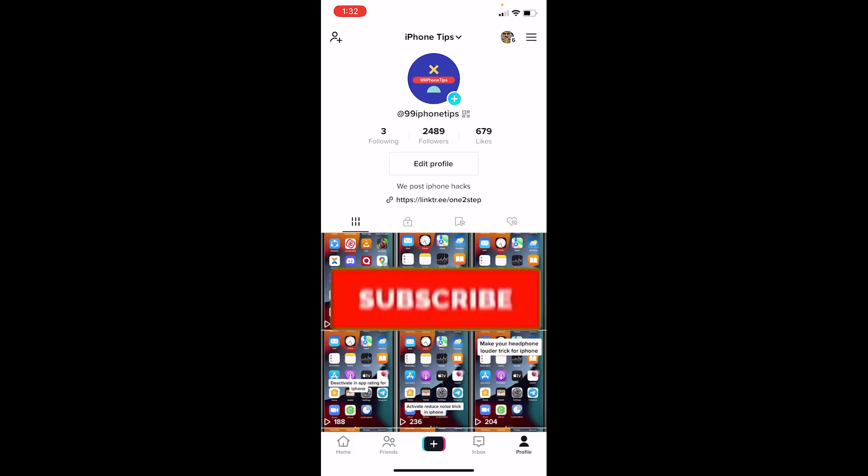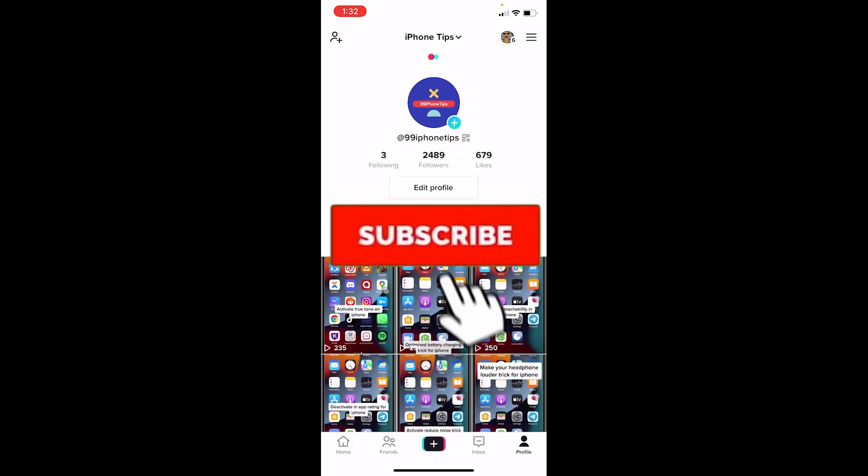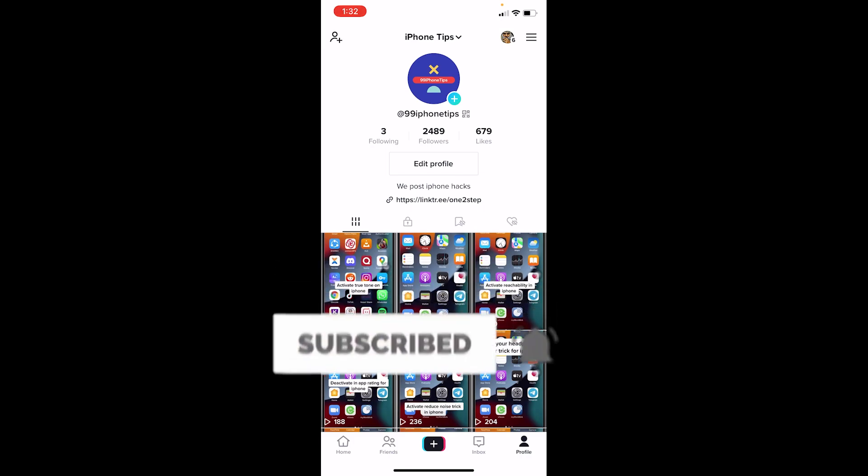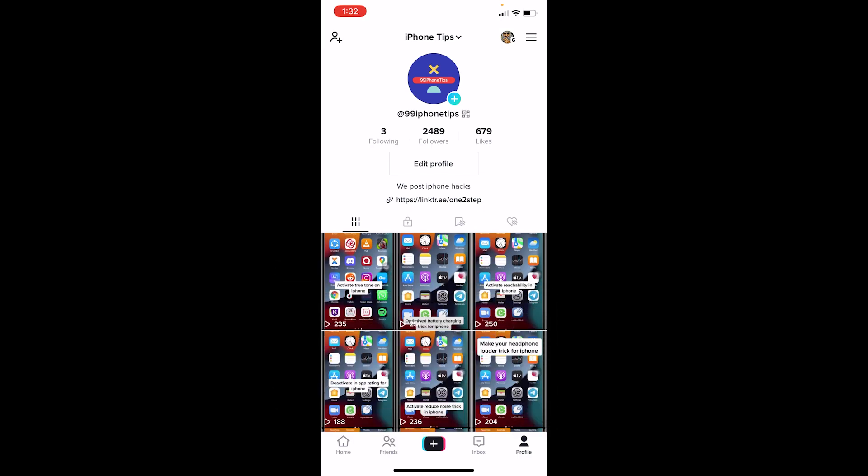But before I show you the steps, if you're new to our channel Tech Tube, don't forget to hit the like and subscribe to our YouTube channel with notifications on. Let's move on.